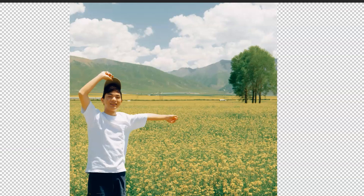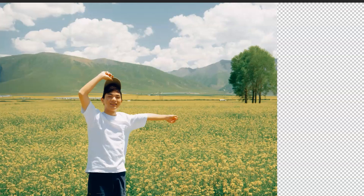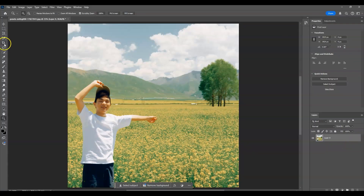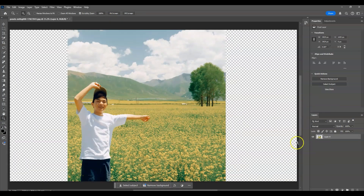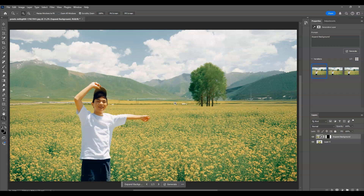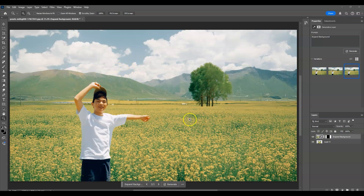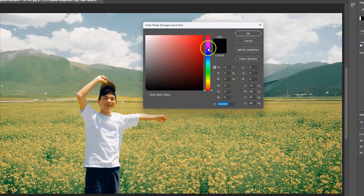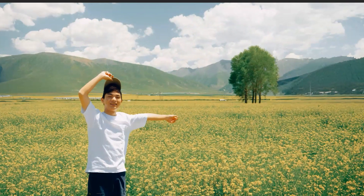Hello there guys, for today's video I'm going to show you how to extend or expand your images using Generative Fill in Photoshop. We will also dive deeper into using the crop tool, inverting a selection, Generative Fill, and masking using the brush tool.